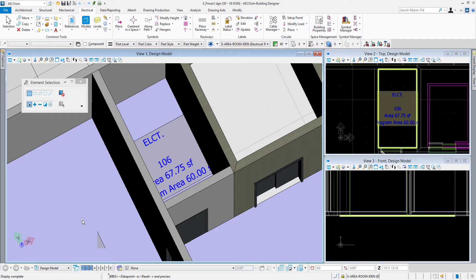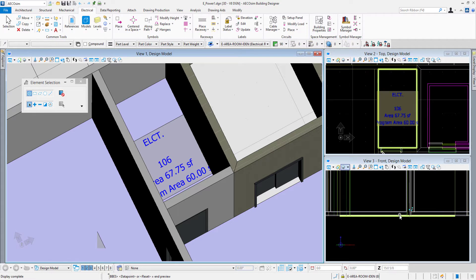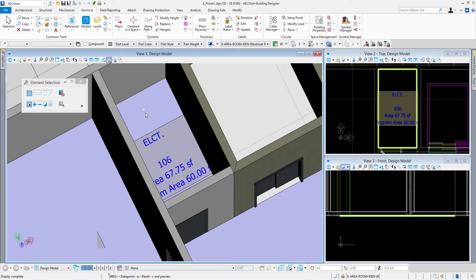So I can see in view 2 which is in a top orientation there's the electrical room. View 3 is in a front orientation so we're seeing just that outline of an edge on down here. And I've got view 1 rotated off of the true isometric orientation and there you can see the electrical room.